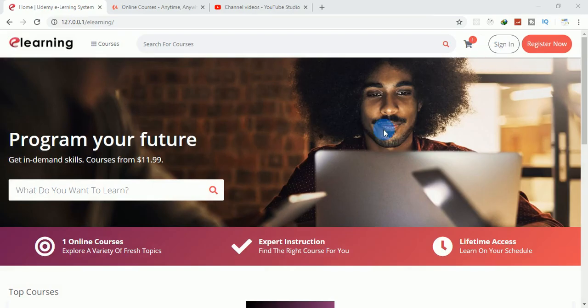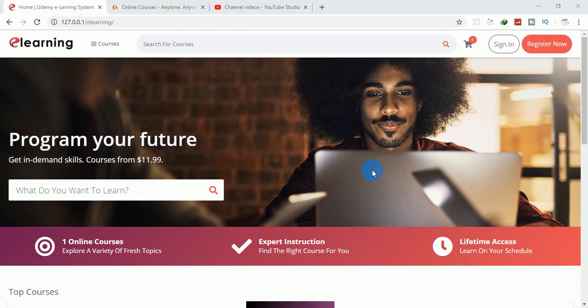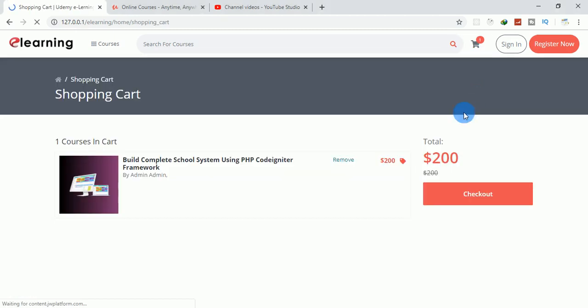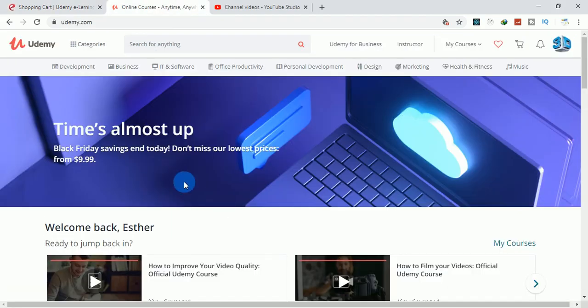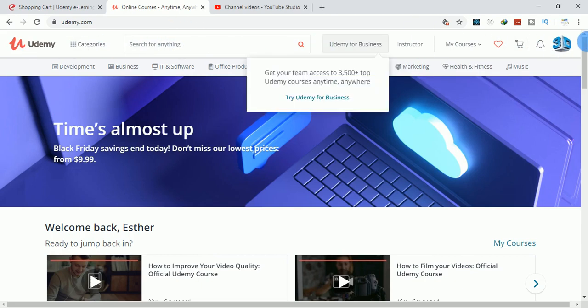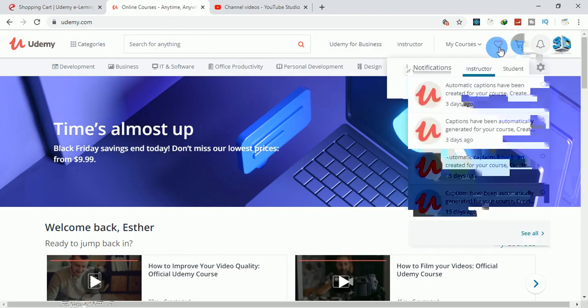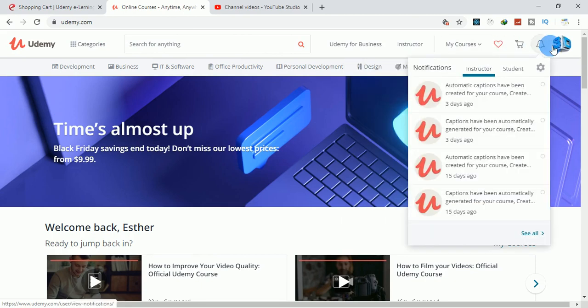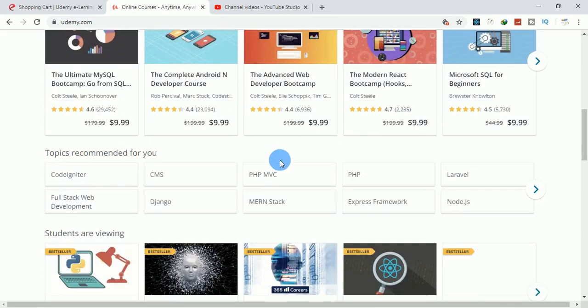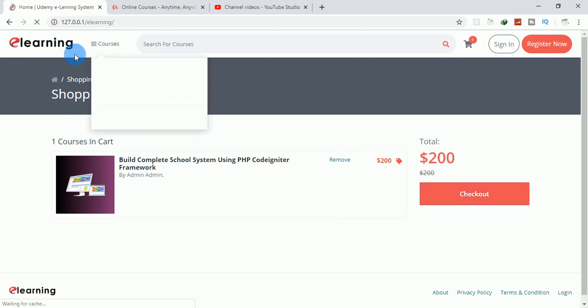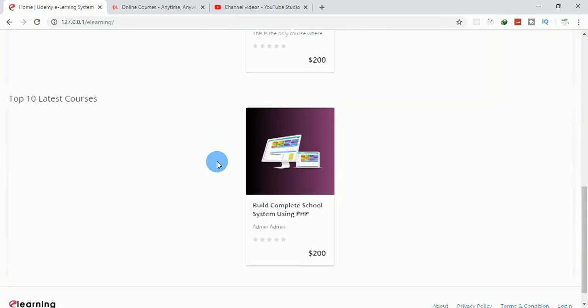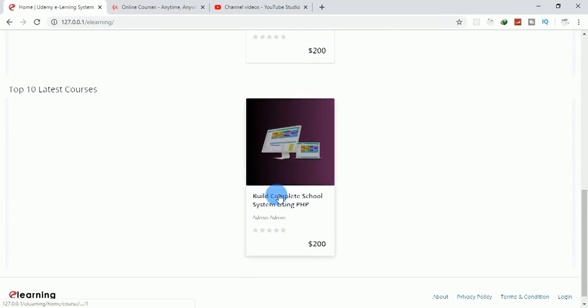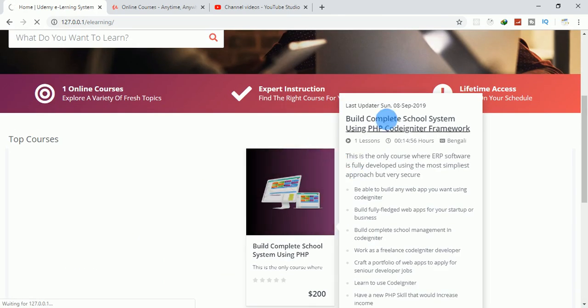I can click here and see the price, click on checkout, just like Udemy. The cart is here, and this is Udemy, and this is the software we want to build together.